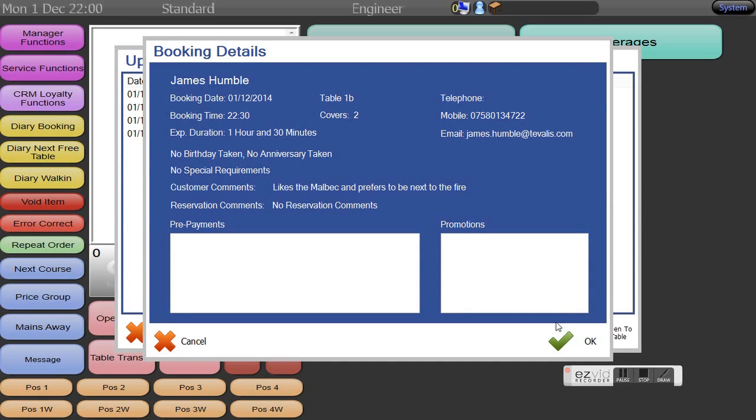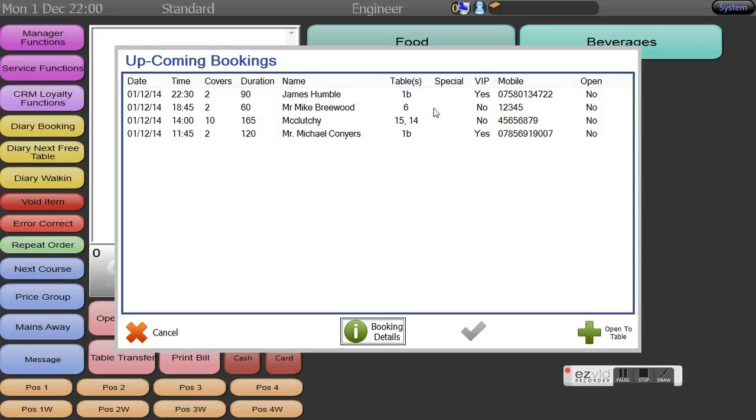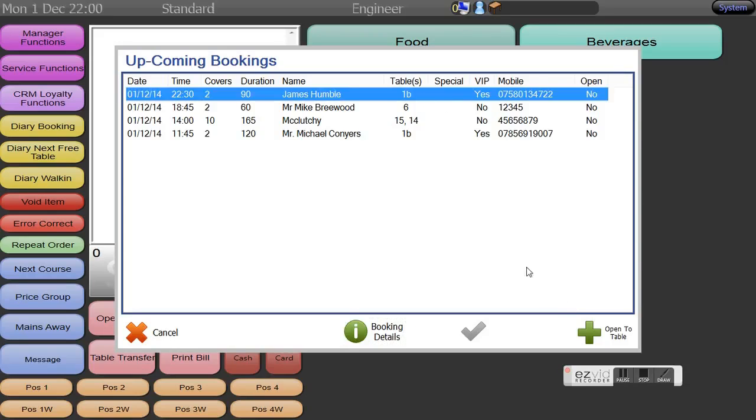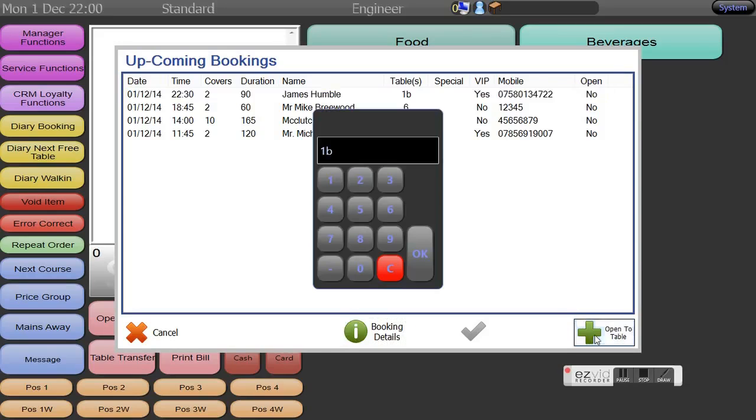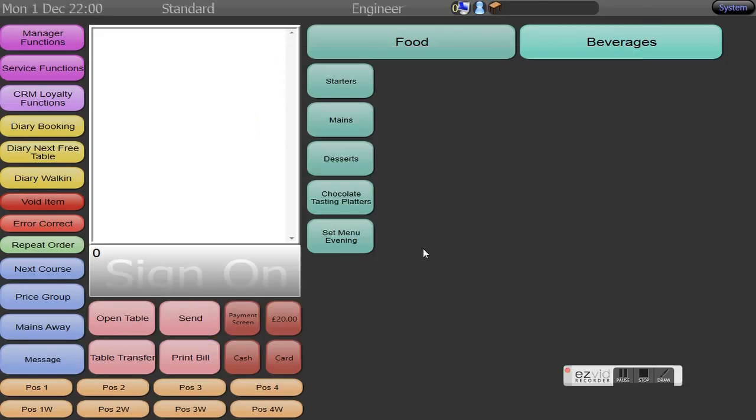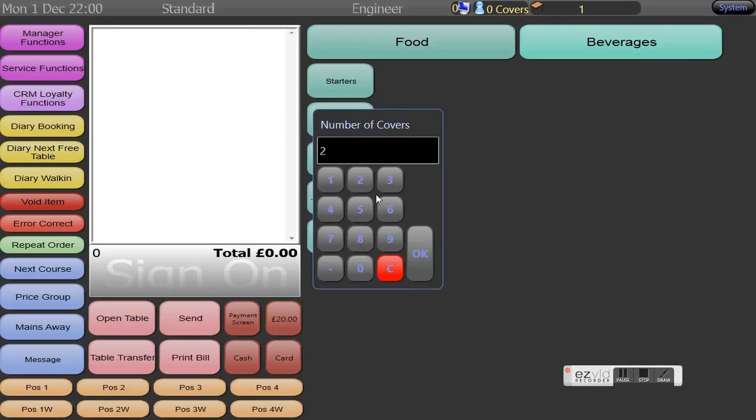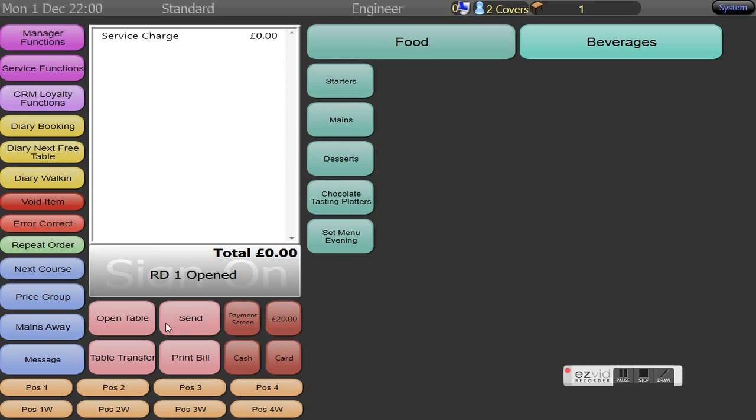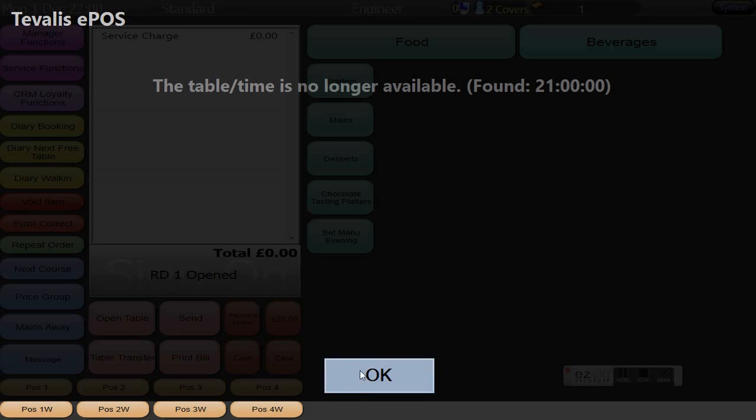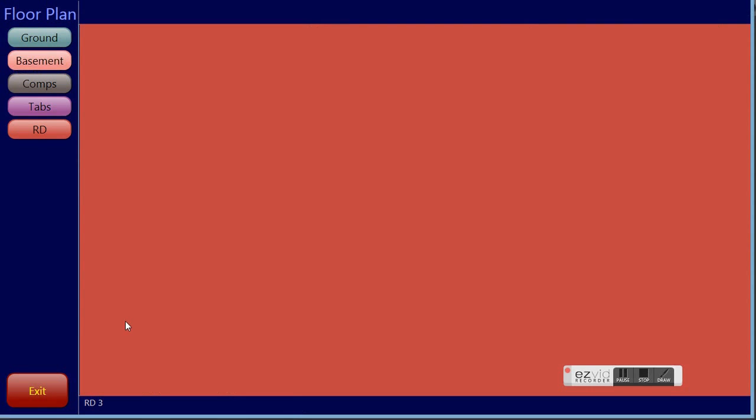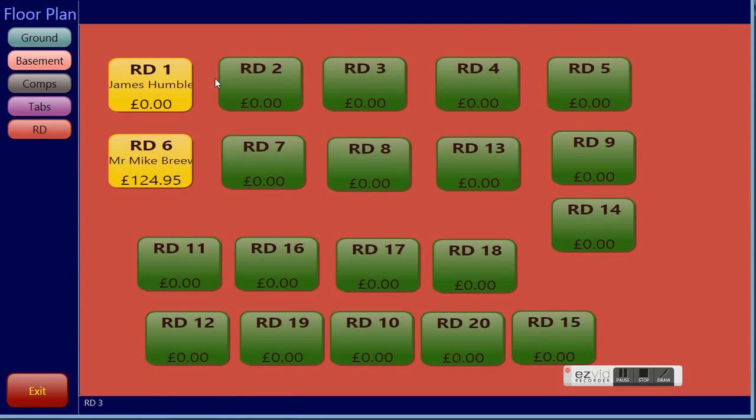We then open them up onto the allocated table and from there we also select the number of covers. We can now see within the floor plan that James Humble has been allocated.